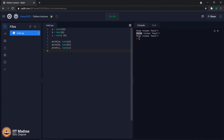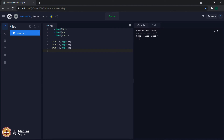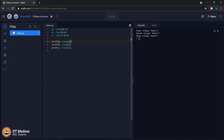Now let us try the same thing with floating point values. We are converting float values to Boolean data type. Once again, the data type has been converted from float to Boolean in all three cases. The values for variables a and c are True, but for variable b it is still False, because 0.0 is nothing but 0, and the Boolean representation of 0 is always False. For all other positive as well as negative numbers, irrespective of whether they are integer or float, we will get a Boolean representation of True.